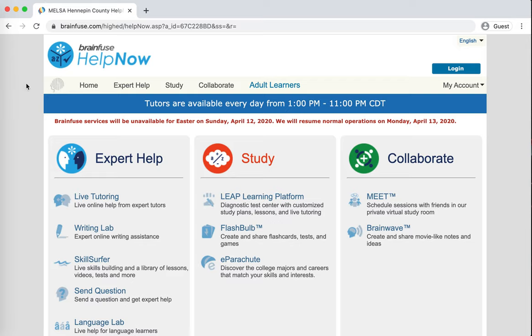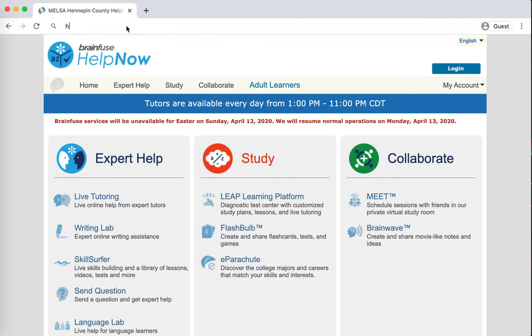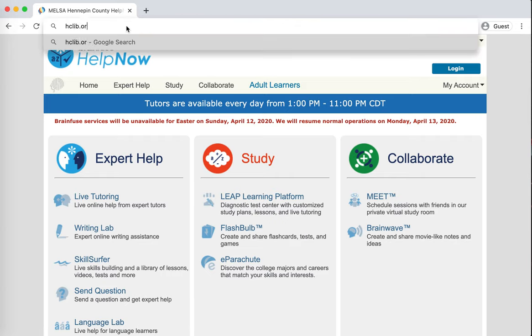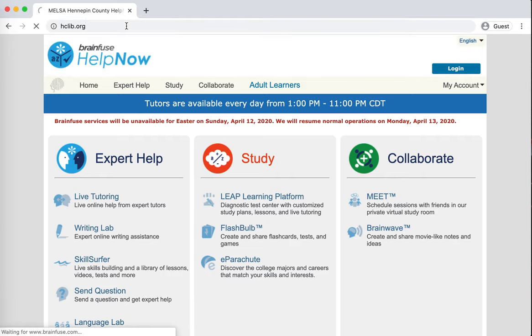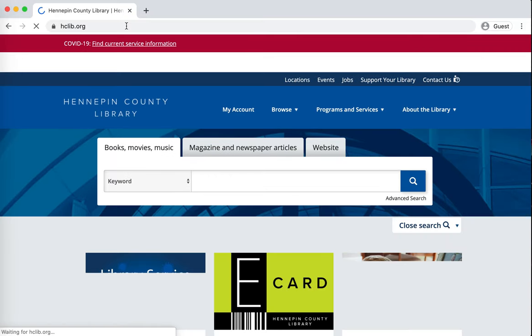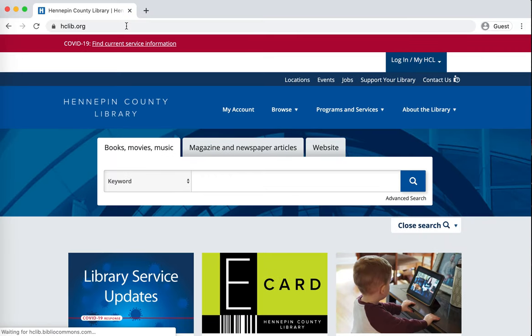So I hope you find that helpful. Please feel free to reach out to Hennepin County Library via contact us or ask us on the library website, which I will return to just now hclib.org, if you have any questions or any challenges with using any of this and one of the library staff will be very happy to help.